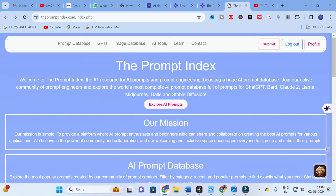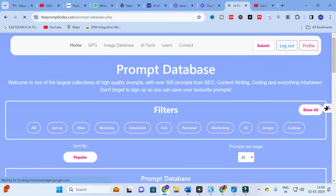The tool we are going to discuss today is Prompt Index. Here you will find an AI prompt database — a resource for AI prompts and prompt engineering. It has a prompt database full of prompts for ChatGPT, Google Bard, Claude, LLaMA, Midjourney, DALL-E, and Stable Diffusion. I am going to click 'Explore AI Prompts'.